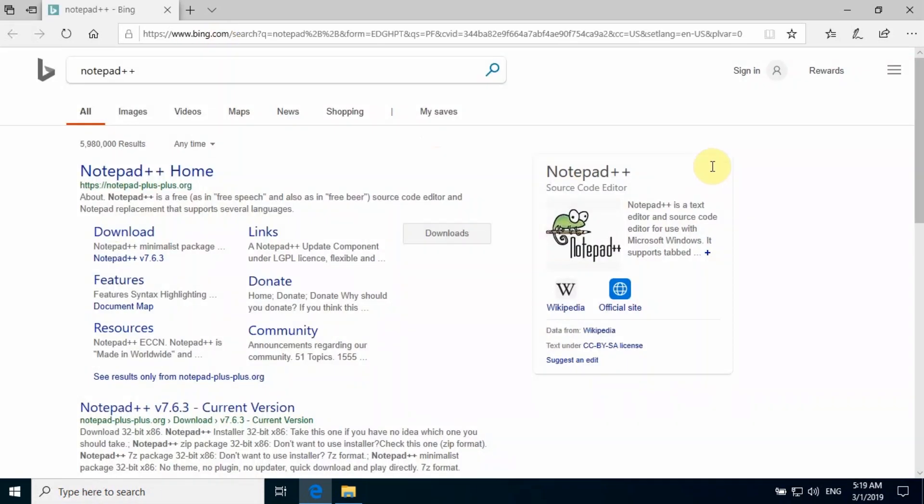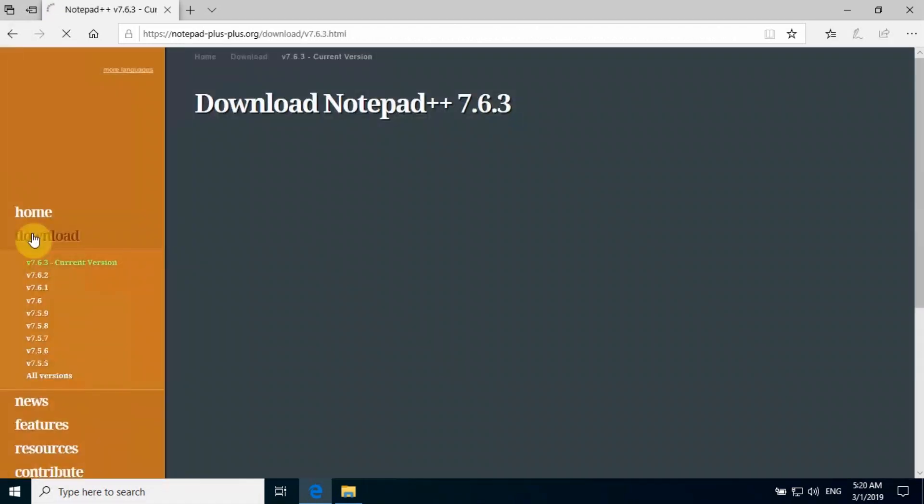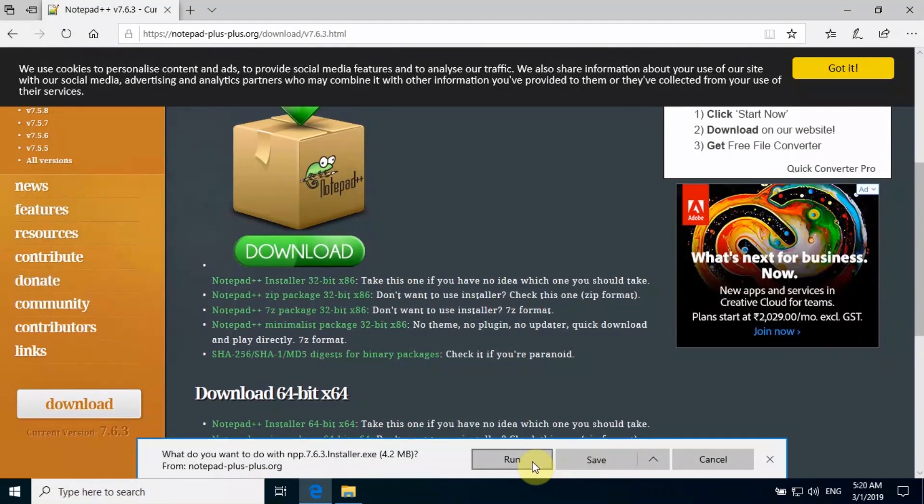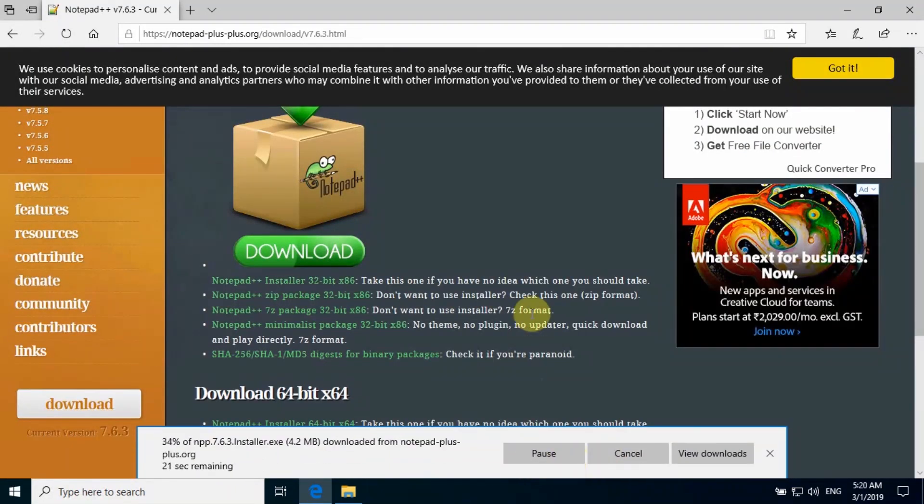I'm going to simply download Notepad++. Let me search for Notepad++. If you are not aware, it's an alternative to your native Notepad on your Windows PC. Yes, we are going to download that.